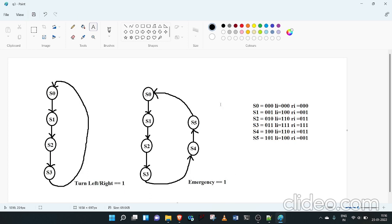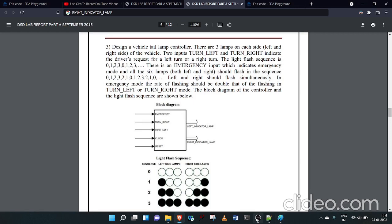When in emergency state, the S0-to-S5 sequence should flash at double the rate of the normal left turn or right turn mode. This is our state diagram.